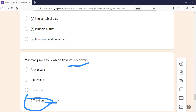Now, pressure epiphyses include the head of the femur, head of the humerus, condyles of the tibia, and the lower end of the radius. Atavistic epiphysis is a very important example — the coracoid process of the scapula is atavistic. The posterior tubercle of the talus is also atavistic.